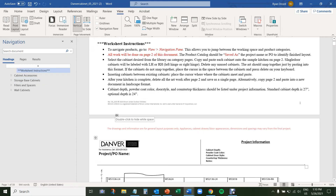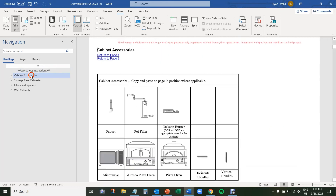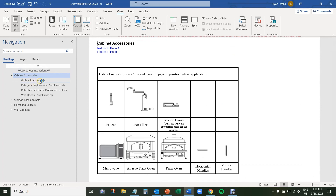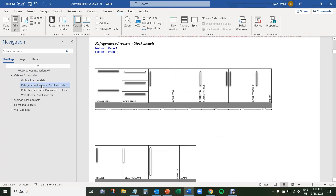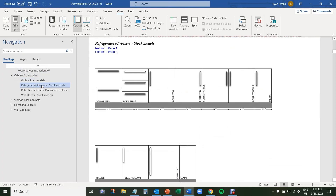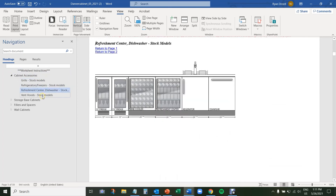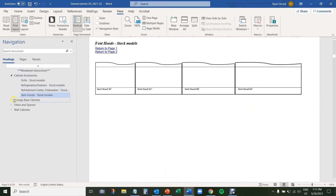We have many different categories under the navigation pane. If I click on the Cabinet Accessories tab and expand it on the left-hand side, we'll see we have stock models for grills, stock models for refrigerators, freezers, ice makers, refreshment centers, and also vent hoods.